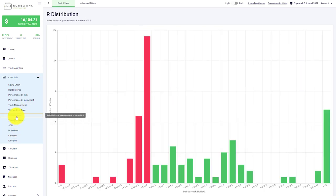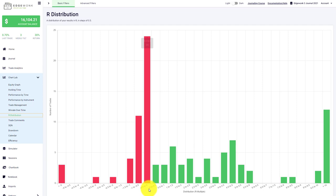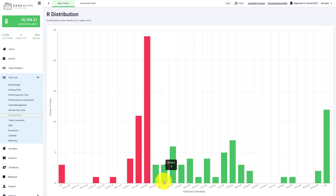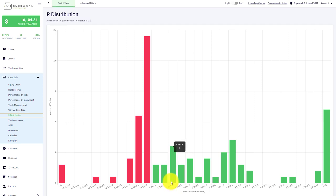We have an R distribution graph where we break down your performance in intervals of R-multiple, which stands for risk multiple. For this graph to work, you need to enter stop loss and take profit prices for all your trades. Then you can see how many trades fall into the different intervals of R-multiple. When you hover over the bars, you can see the interval, like 1 to 1.5 R, and how many trades fall into that.